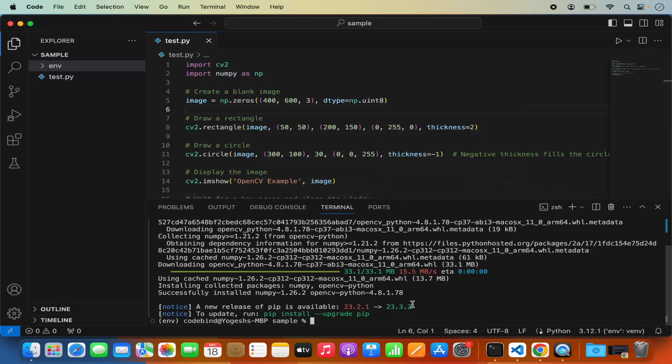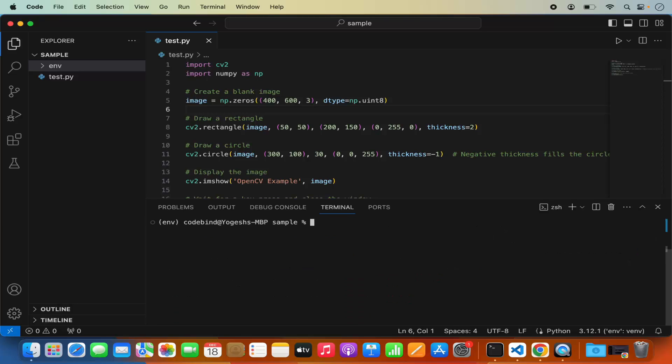Once the pip package is installed let me clear the terminal. Then I can run my script as python3 and then space the name of the script file which is test.py file in my case.